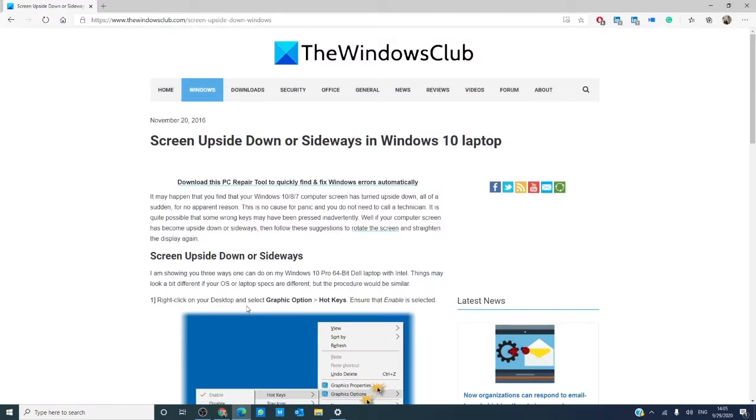For more fixes on Windows errors, go to our website, thewindowsclub.com. Hey, give our video a thumbs up and subscribe to our channel! We are always uploading new content aimed at making your digital universe a little bit easier. Thanks for watching and have a great day!